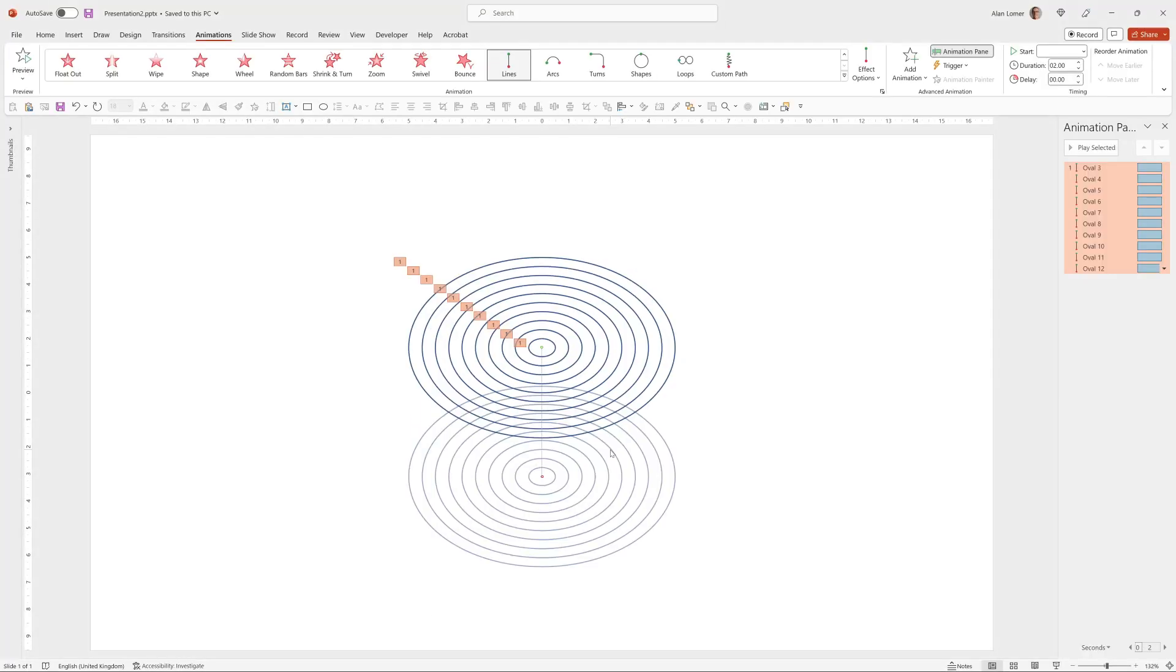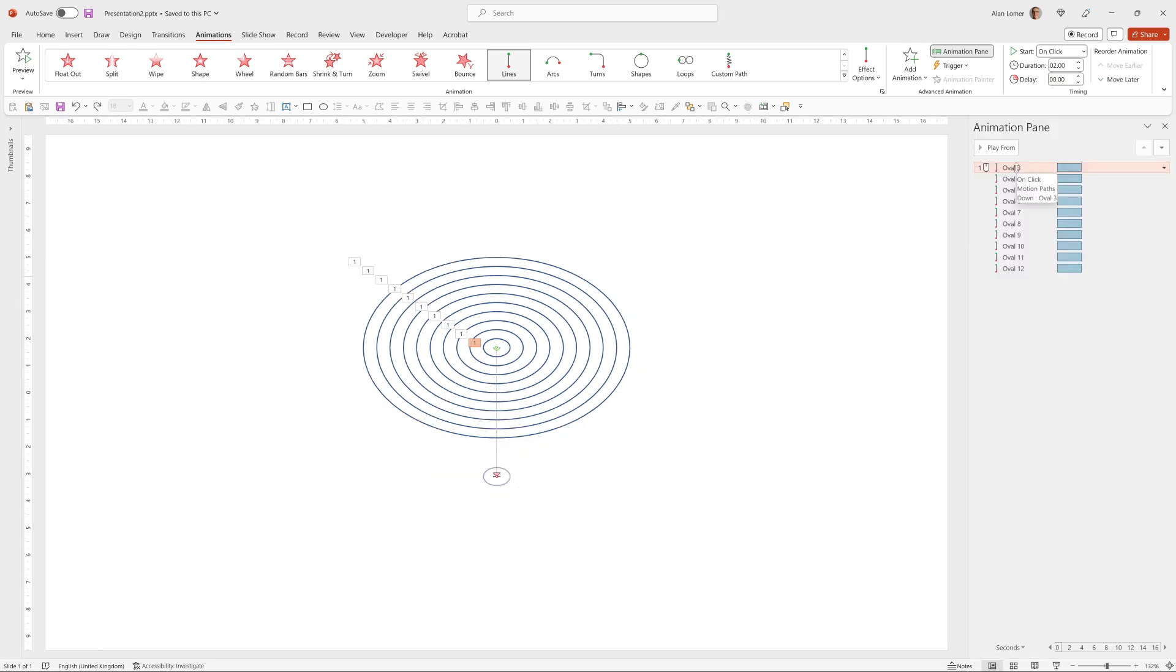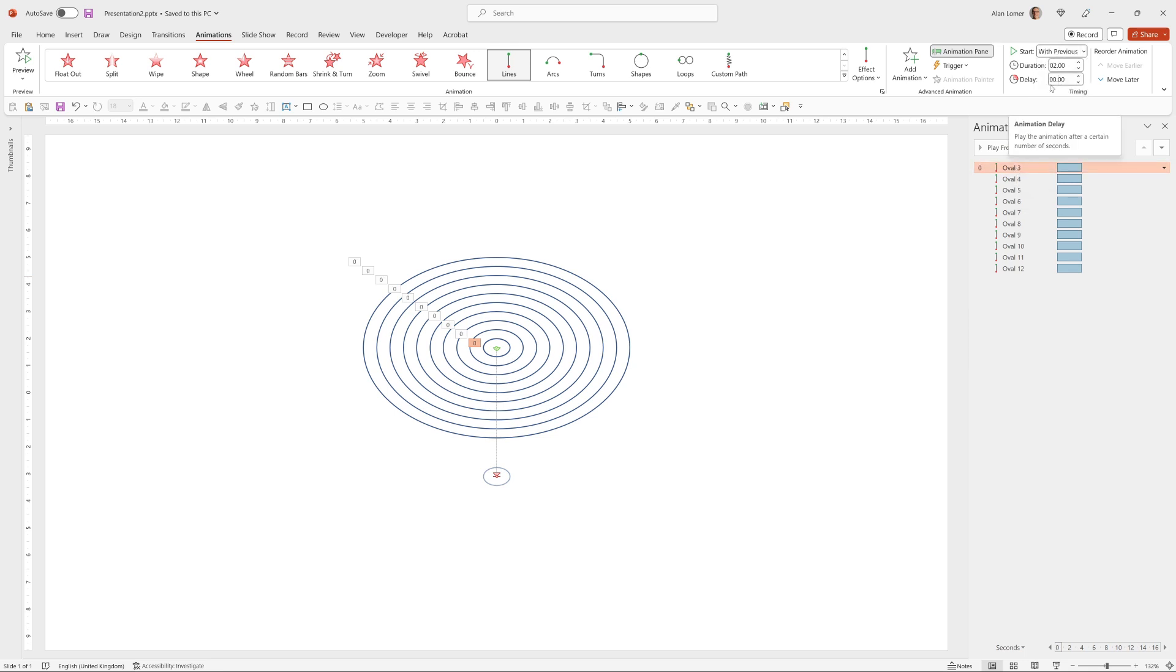And now we just add delays to give it the staggered look. So I'm going to click on the first item in the animation pane and make sure that happens with previous. That will make sure it starts as soon as you play the slide without having to click.